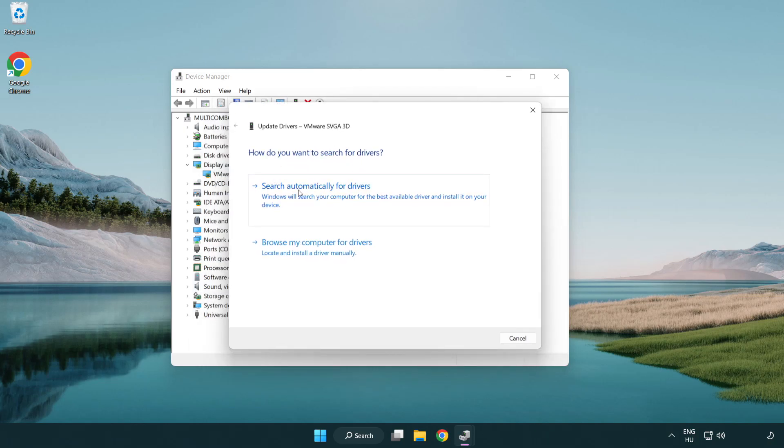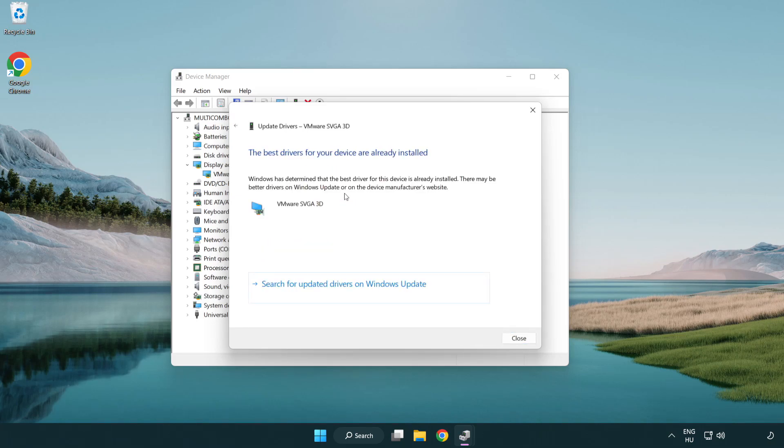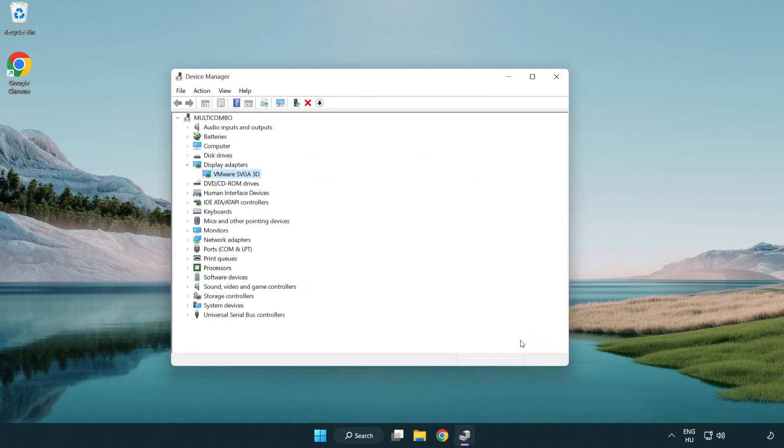Search automatically for drivers. Wait. Installation complete, click close. Close the window.